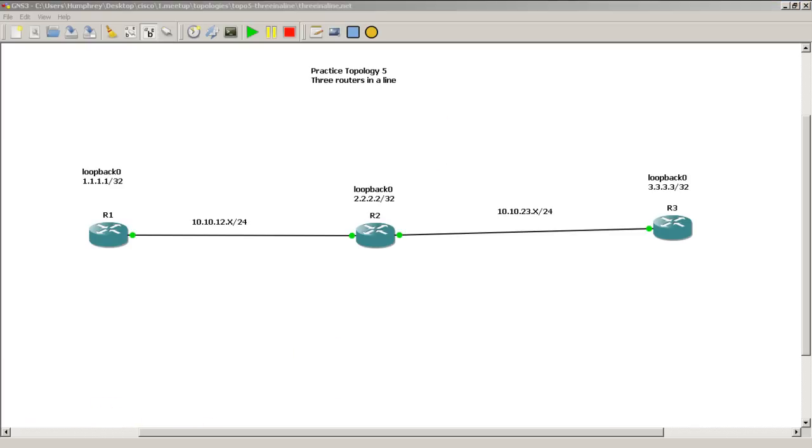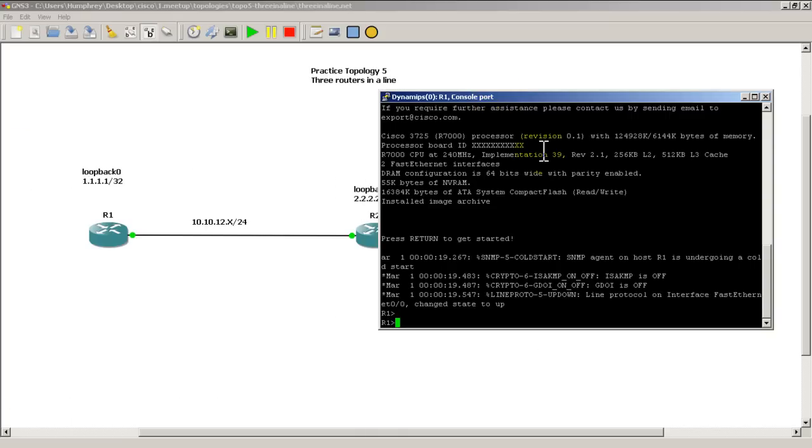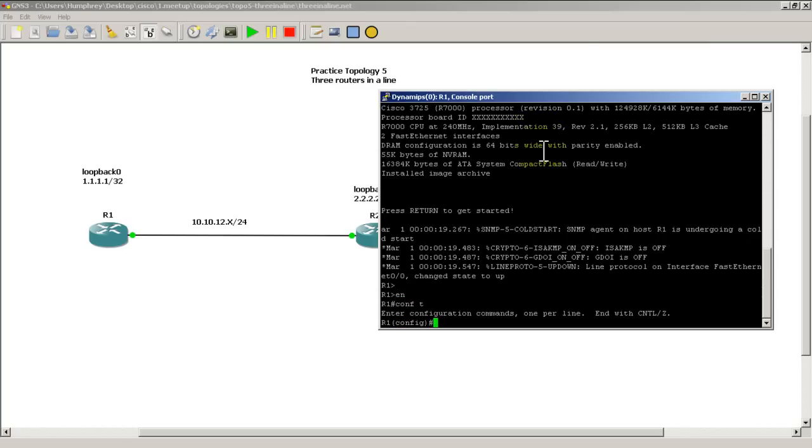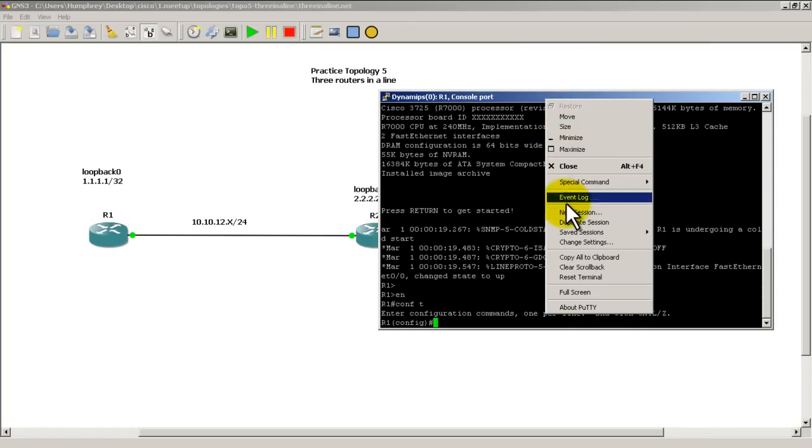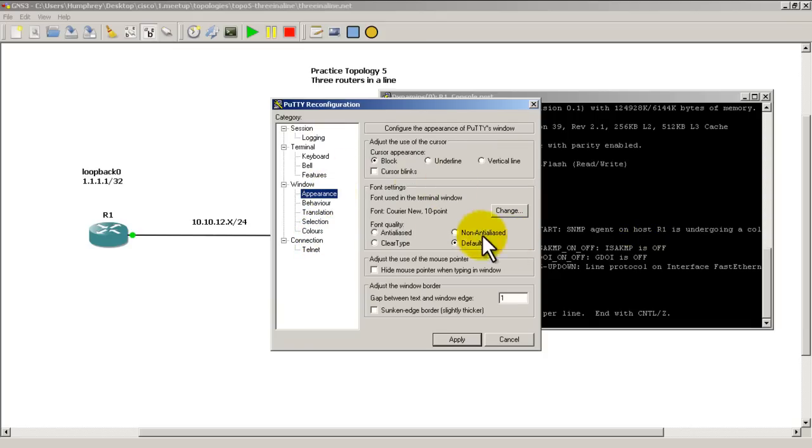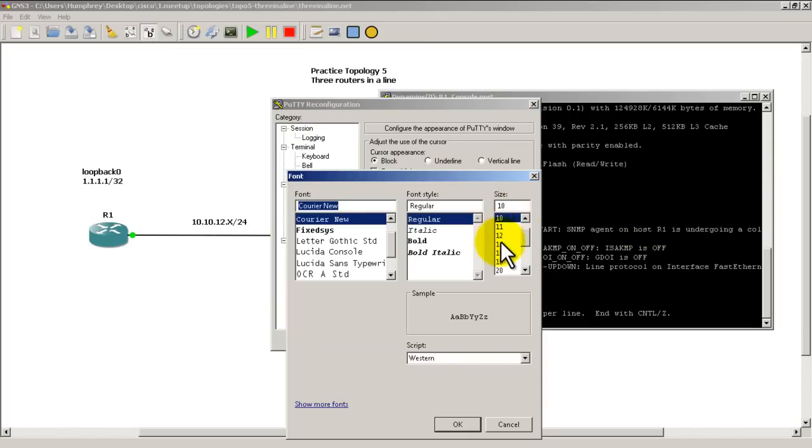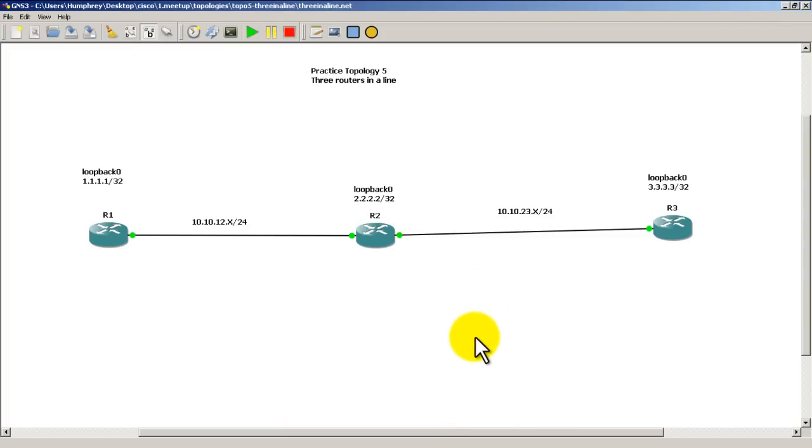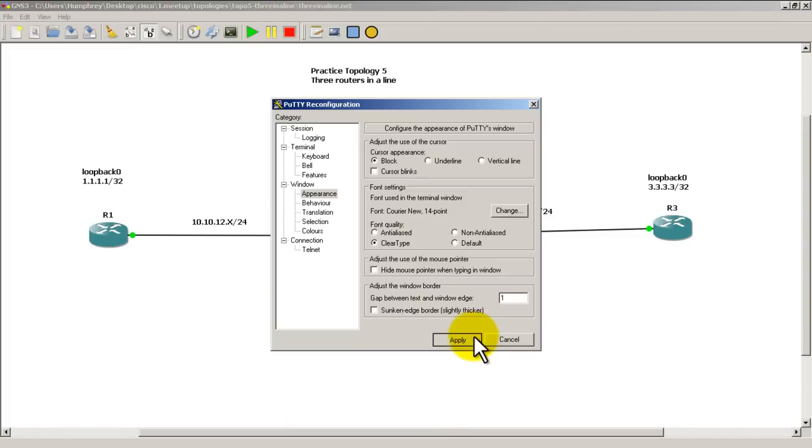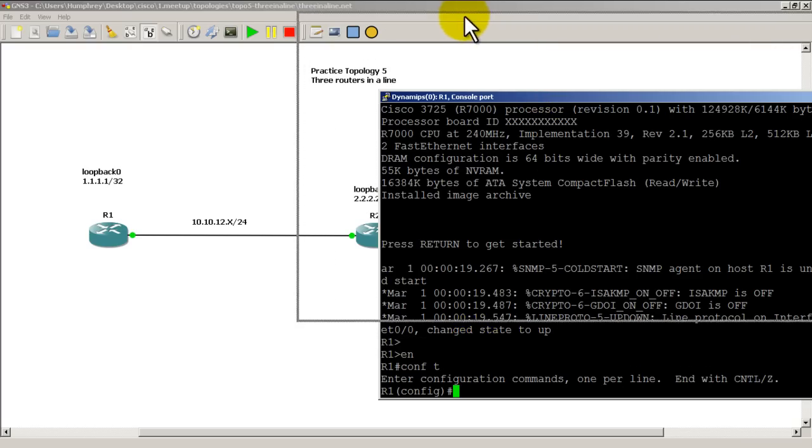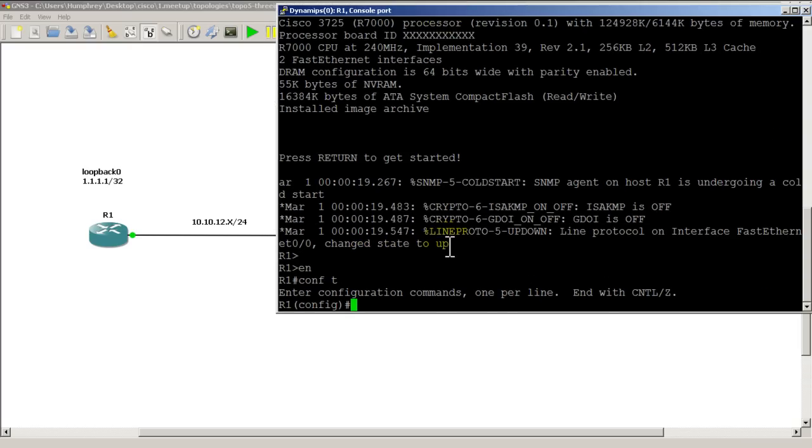I'm going to first bring in Router1's configuration. All the IP addresses are already on there. Starting the OSPF process is really easy. We have to go with Enable Conf T. And let me just make my terminal window, make the font a little bit bigger, clear type, and we'll do a 14 point font. A little bit too big, but that's okay.